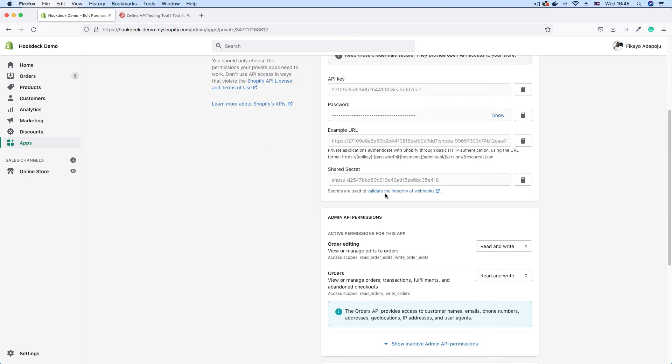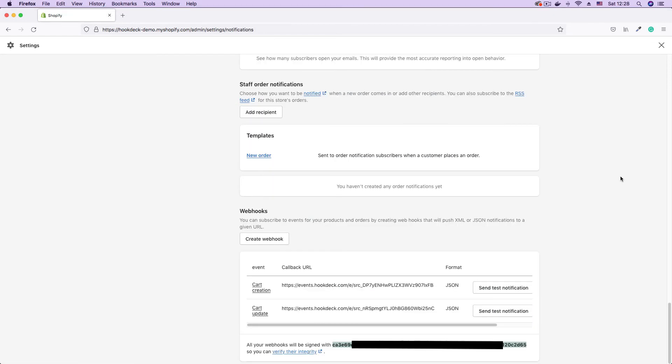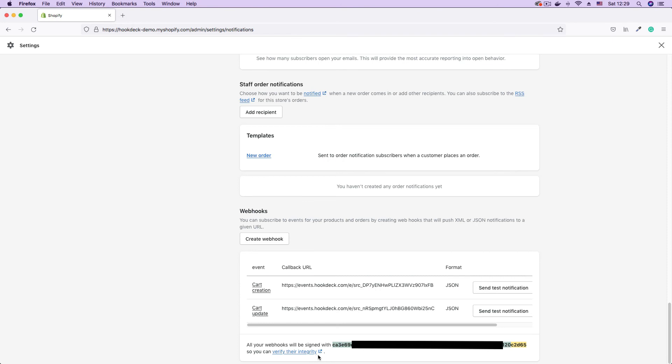One thing to note before we proceed is that if you're using the Shopify admin to create your webhooks, this is the token that you would need. This is the secret that you will need to verify your webhooks. You will find the secret here in your Shopify admin under the webhooks section under your listed webhooks. It says all your webhooks will be signed with this secret so you can verify their integrity. If you are using the Shopify admin to set up webhooks, this is the secret you're going to use. But if you're using the Shopify API, you will need to create an app and get the secret from the app.